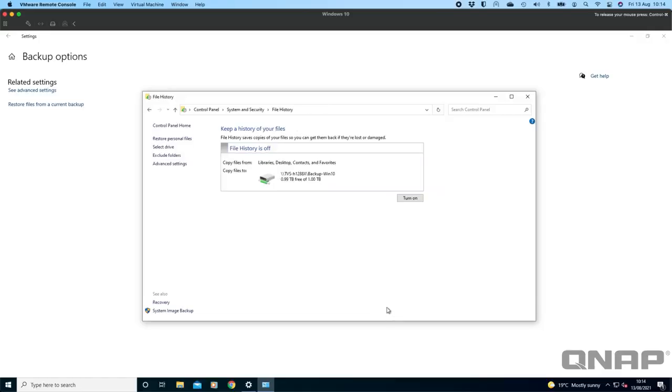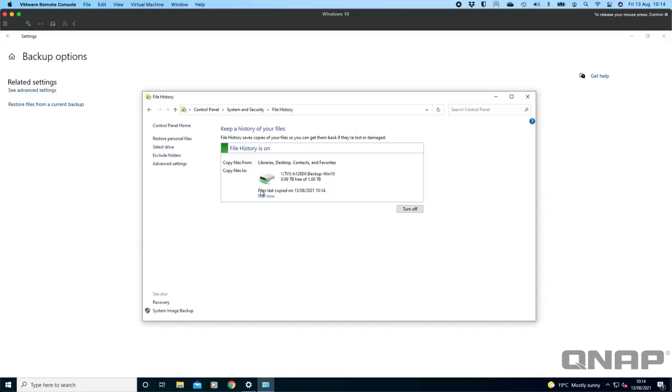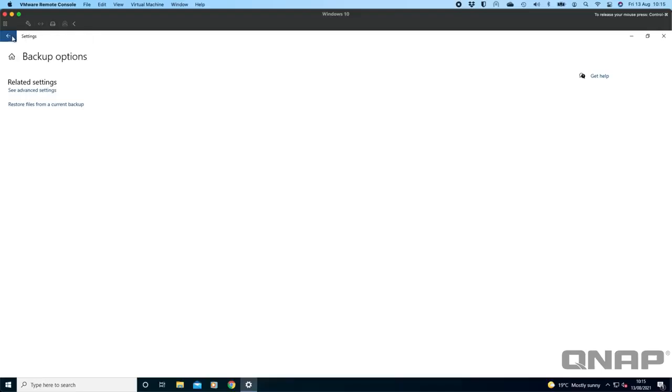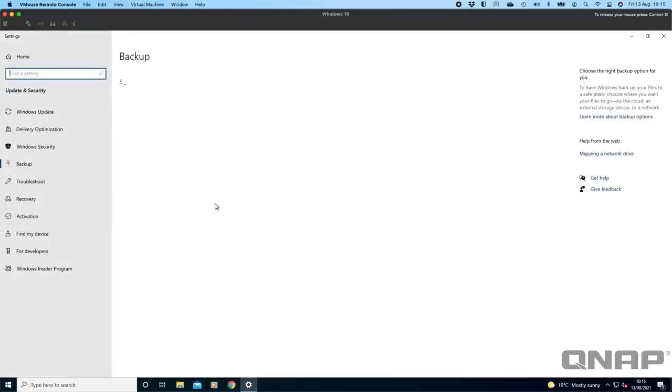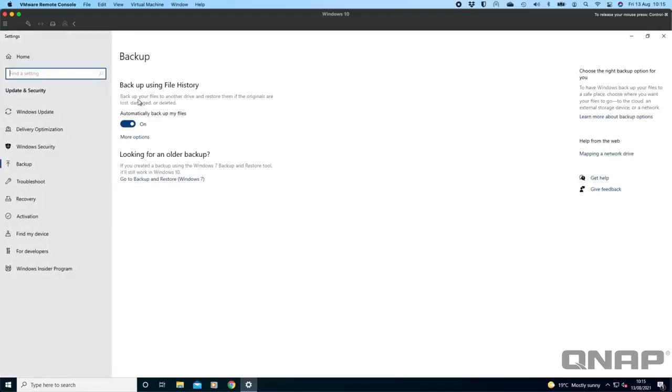That's done now and I'm going to OK that. We can see that it's set up now. Now we have an option for turning it on so I'm going to turn on this backup. Now we've got a green light so file history is saving copies of my files. There's really nothing in this VM so my backup's finished already. I can come out of this and go back to the main screen now.